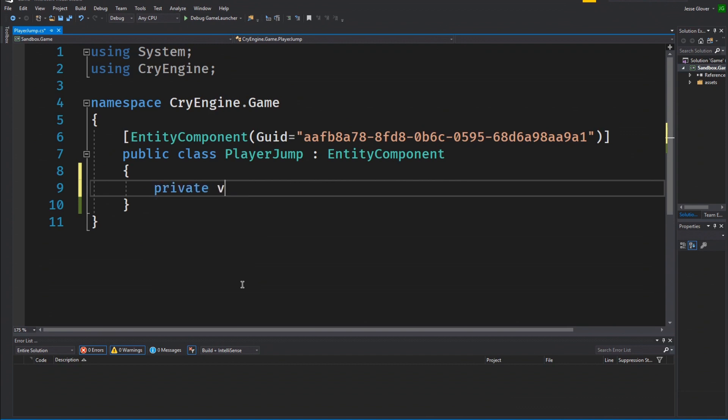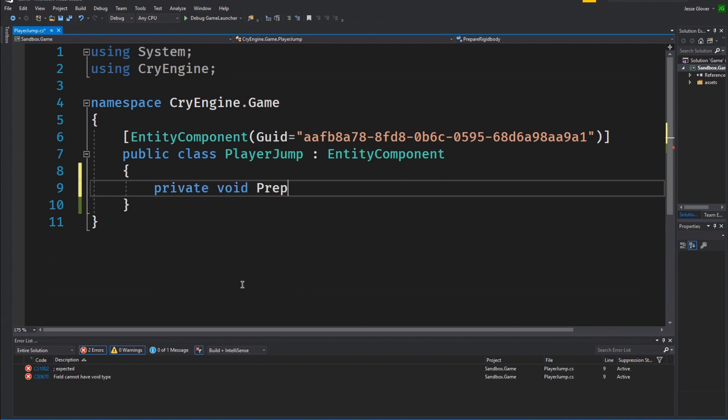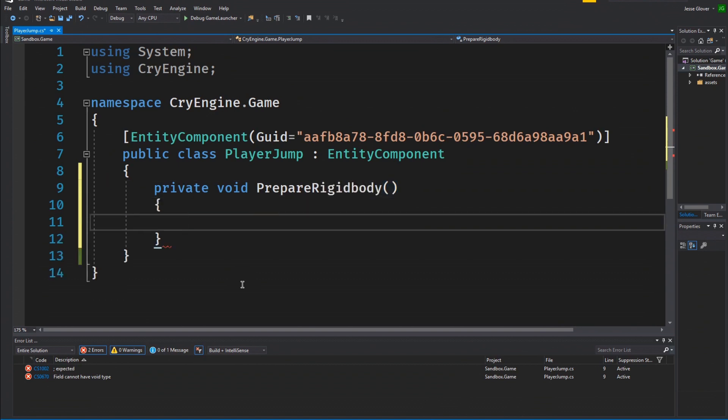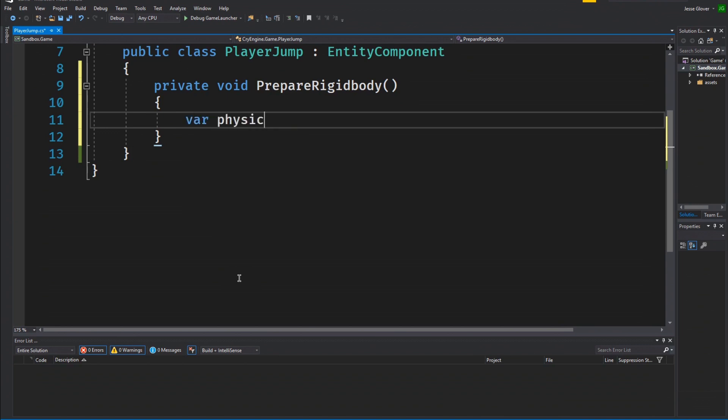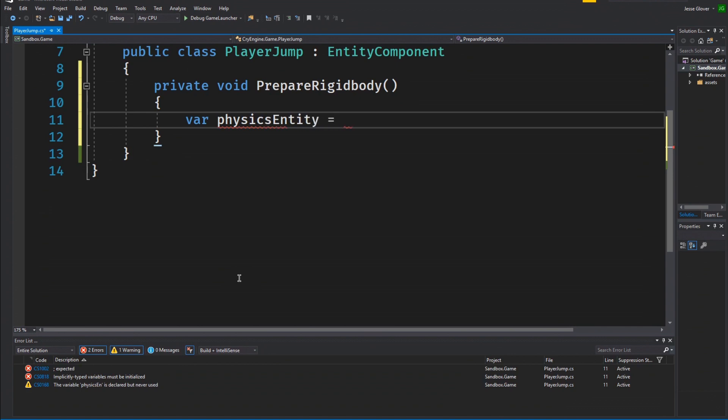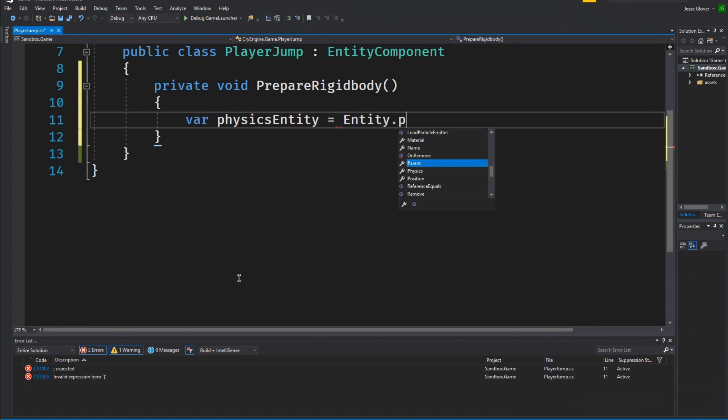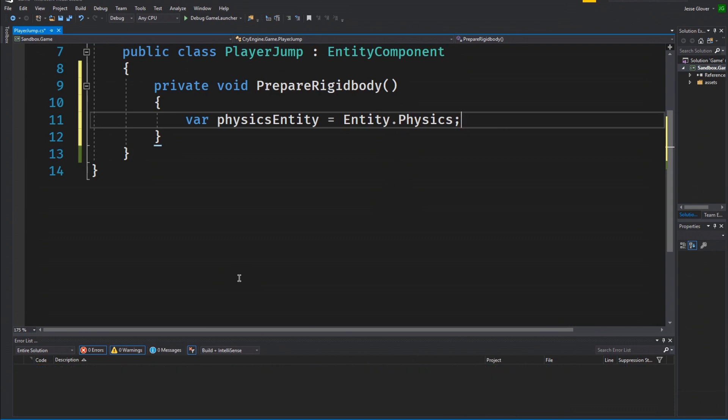The first method we will create is the PrepareRigidBody method. This method will set our entity, which you can read as GameObject, to be a physical entity with a rigid body. Inside, write var physics entity is set to entity.physics. This defines that our physics entity will use physics.